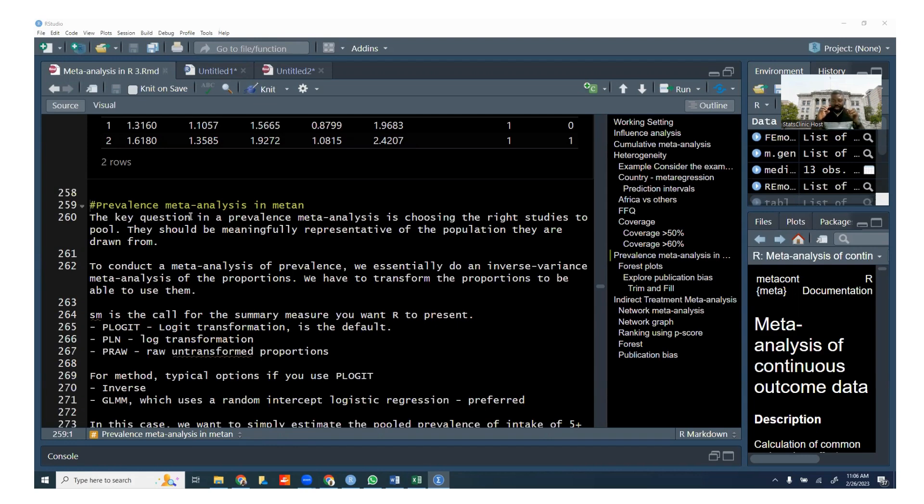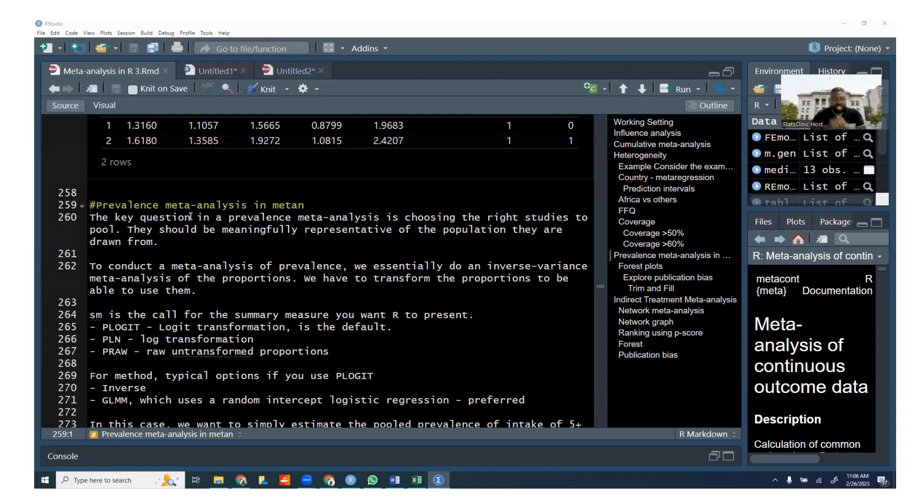So bear that in mind as you include studies, or you might include them in your main meta-analysis, take them out in sensitivity analysis and compare estimates. But think carefully about what you're including.